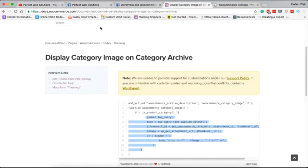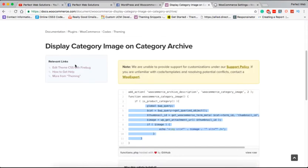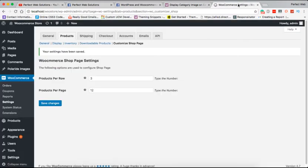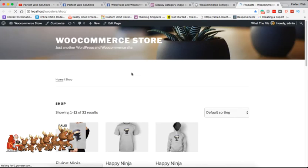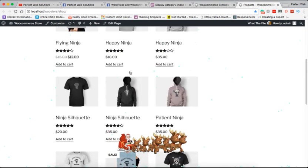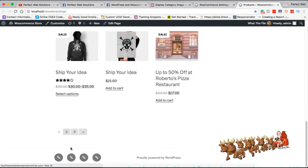This is the link from where you can get that snippet, and its title is 'Display Category Image on Category Archive'. What does it mean? If you go to your WordPress store, you have products, and these products belong to a particular category. Suppose if you want to see those categories...